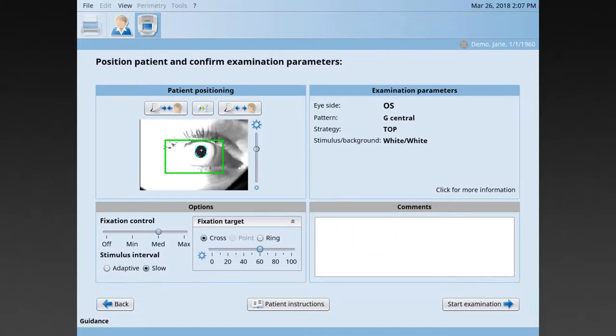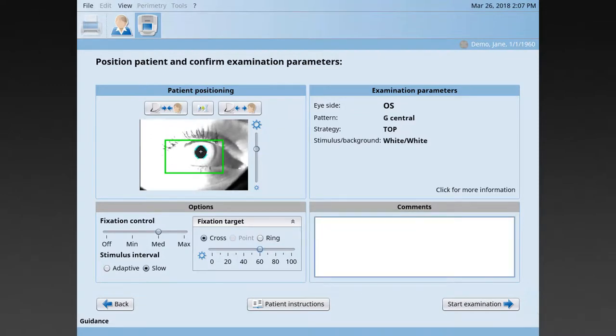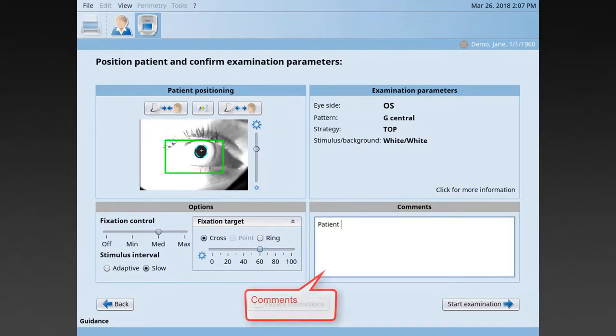Else, it's not recommended to change the fixation target intensity. Optionally, you may also comment on your observations regarding the patient.